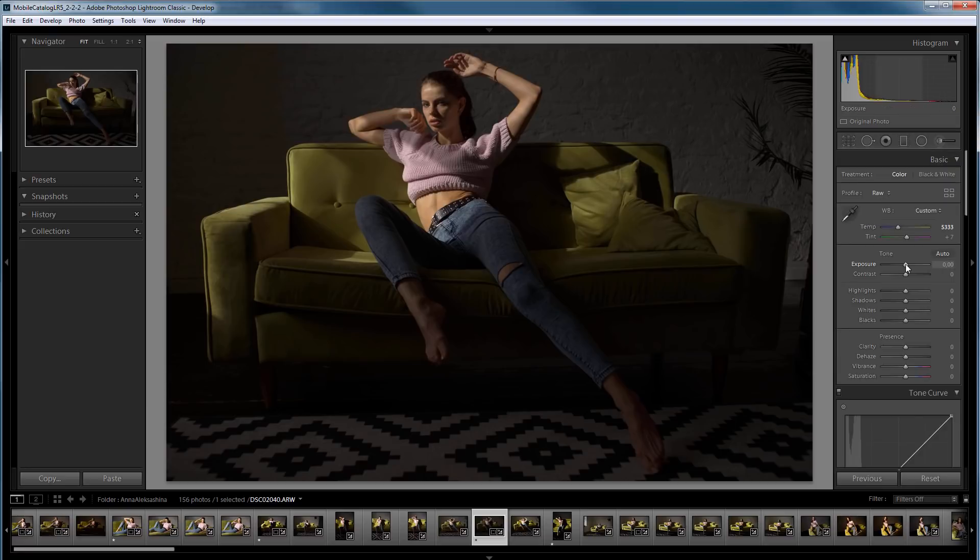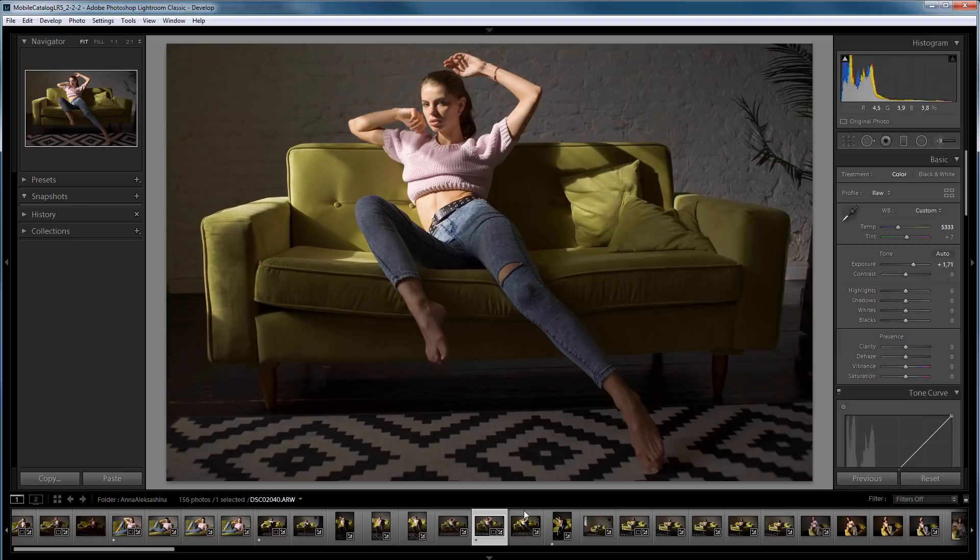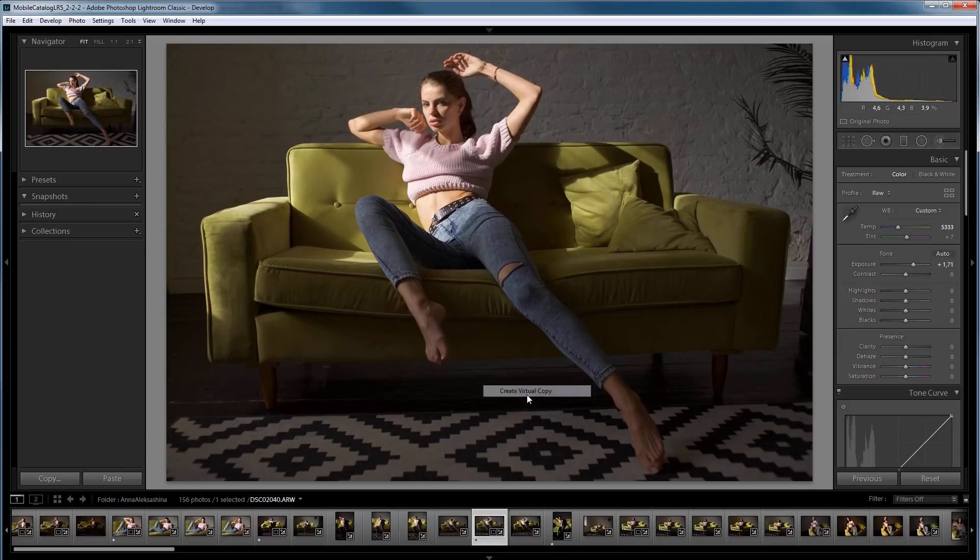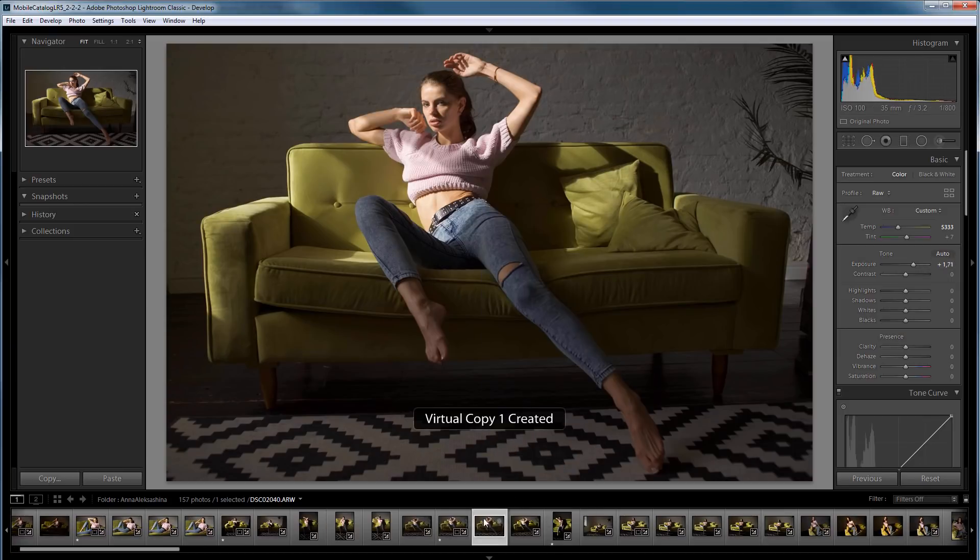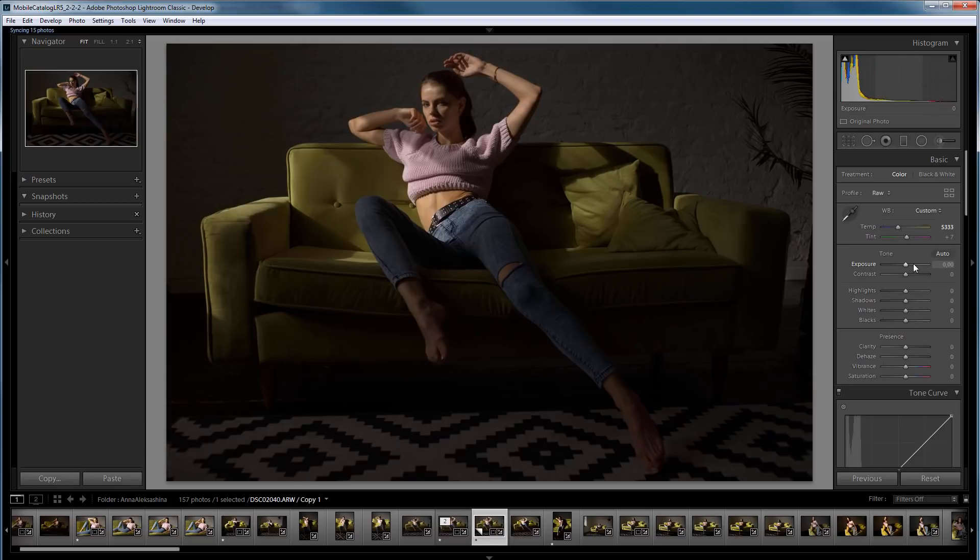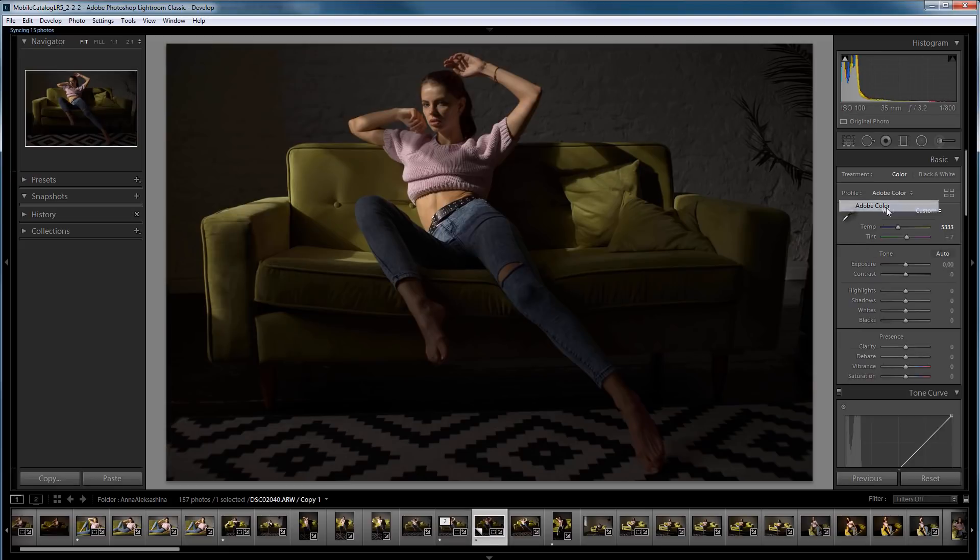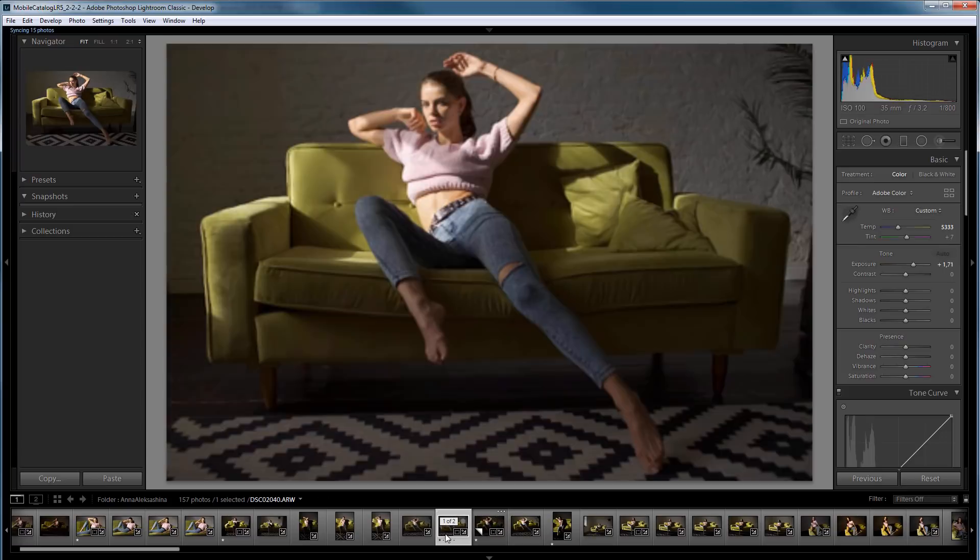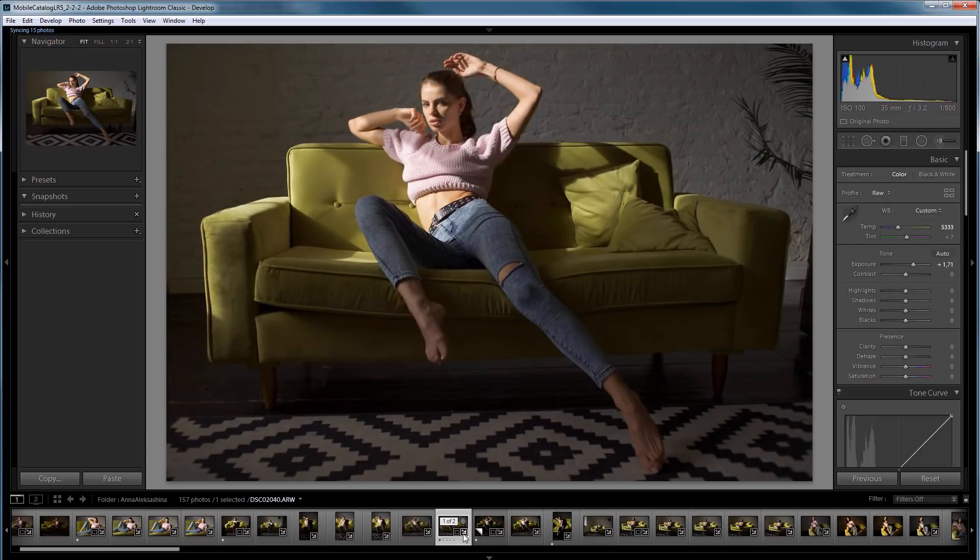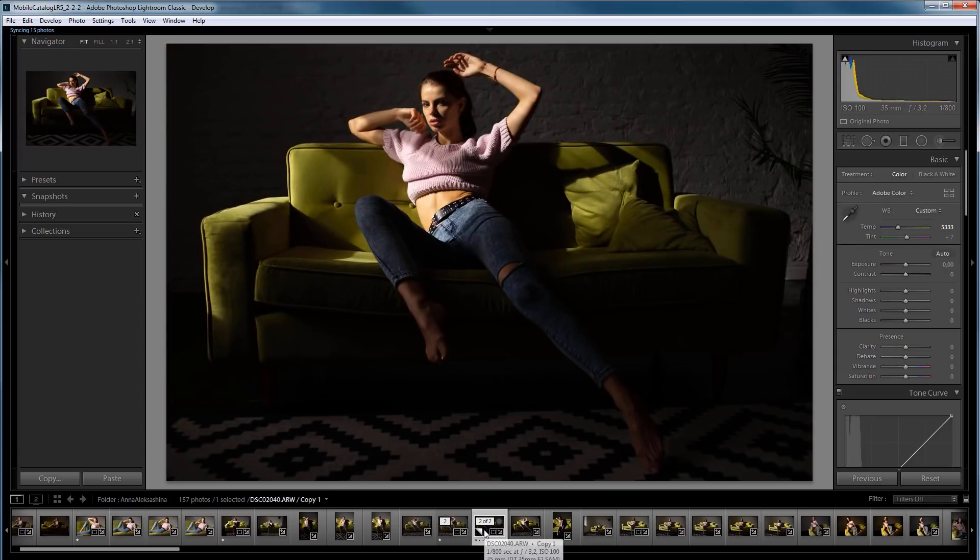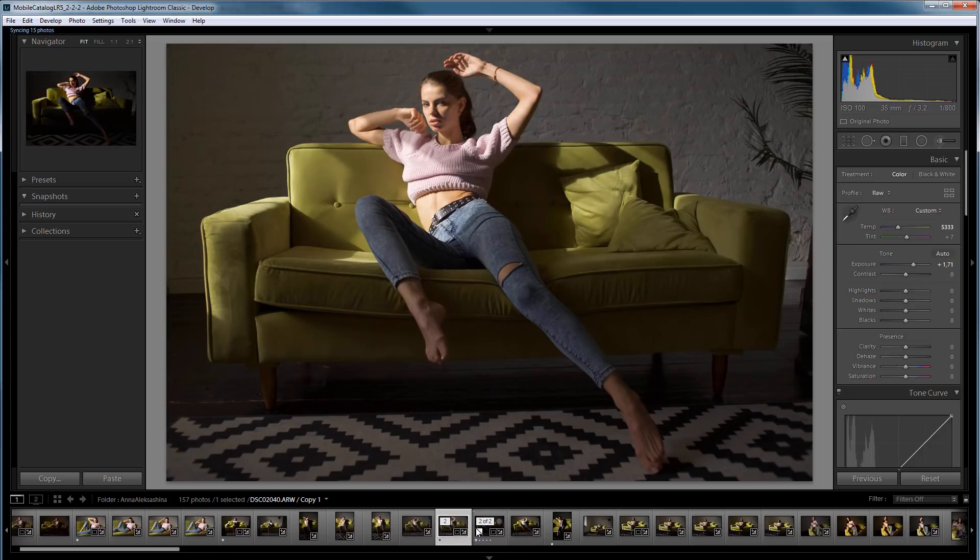Now, I can increase the exposure. Let's compare now. I'll make a virtual copy and select the profile from Adobe. As you can see, I got rid of this excess contrast, which is embedded into the profile.